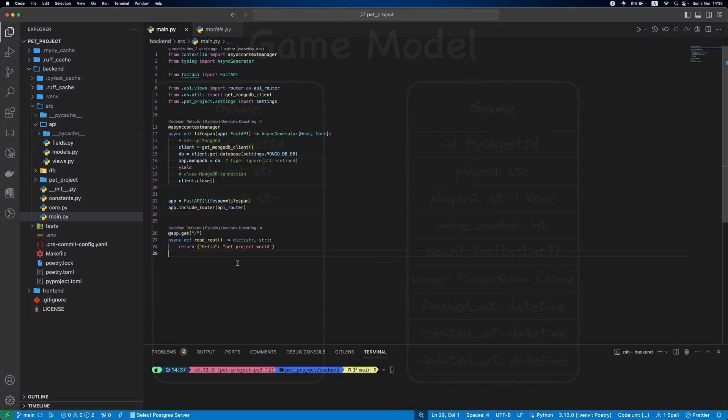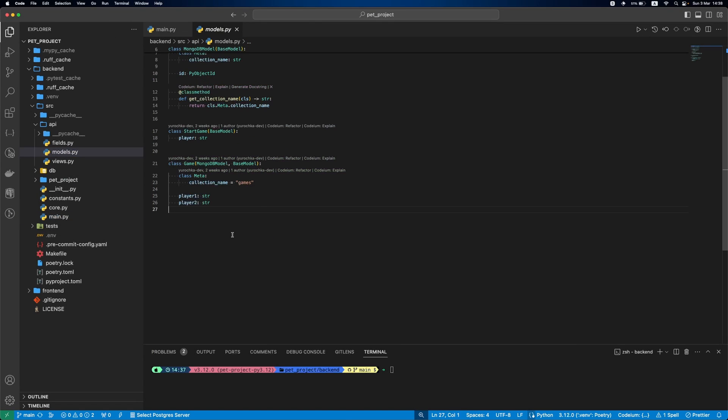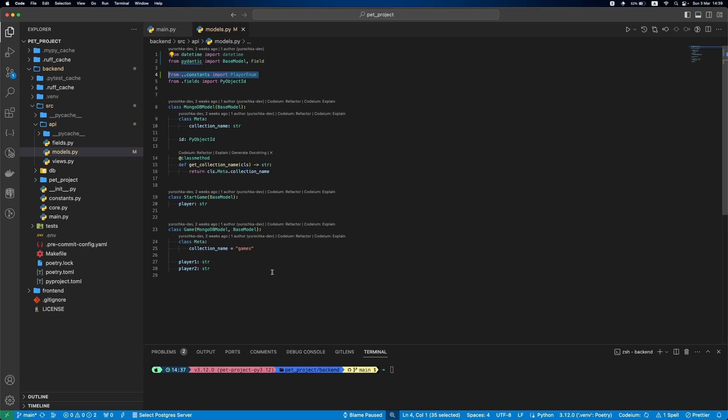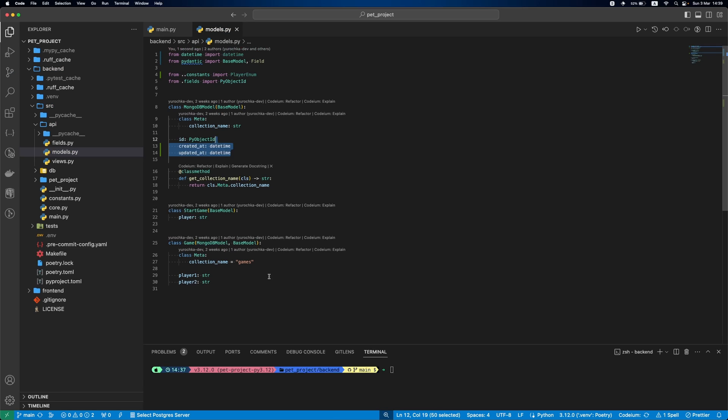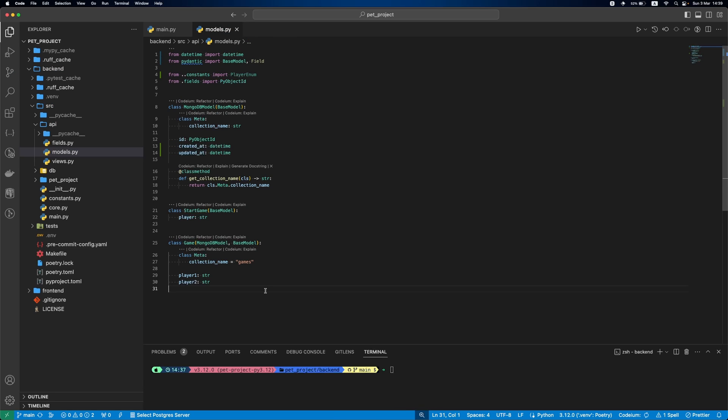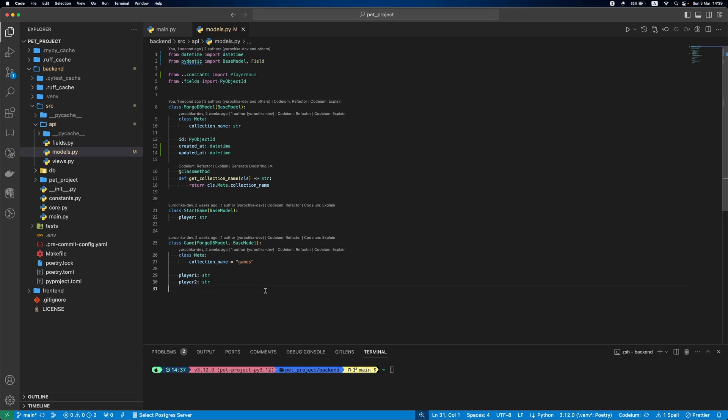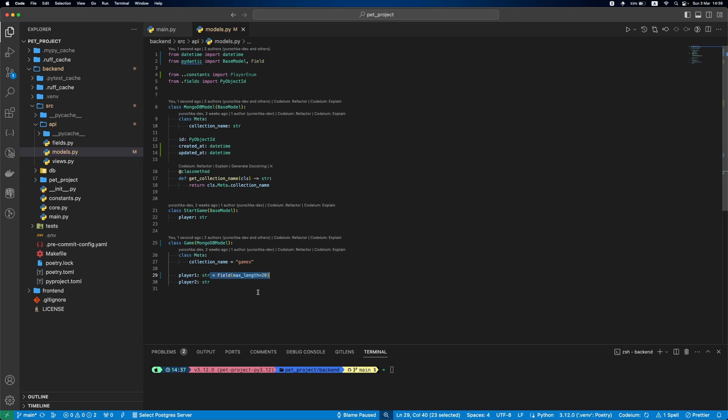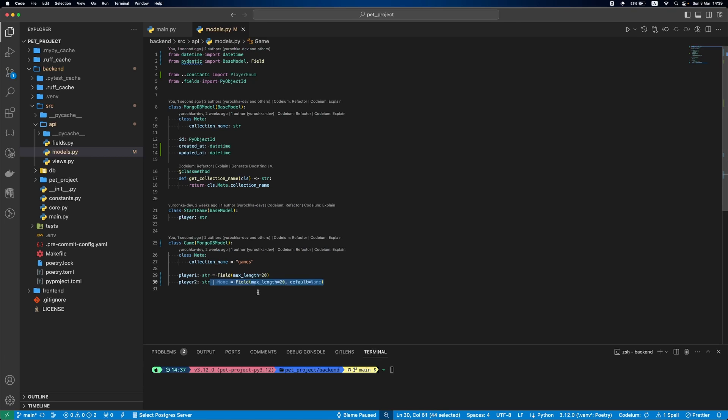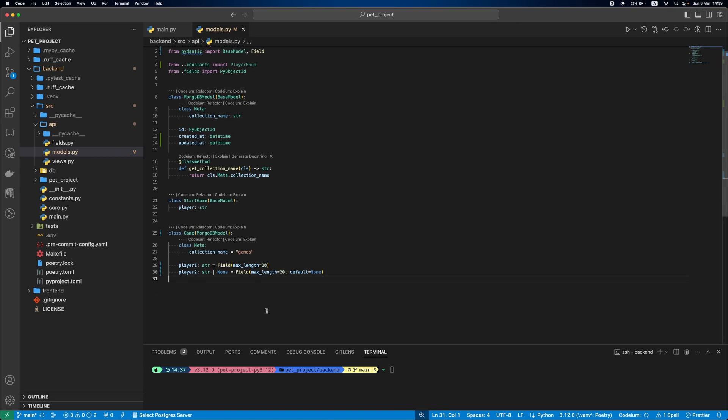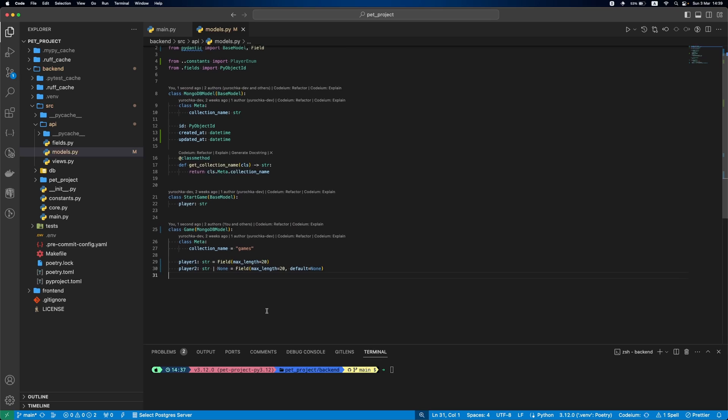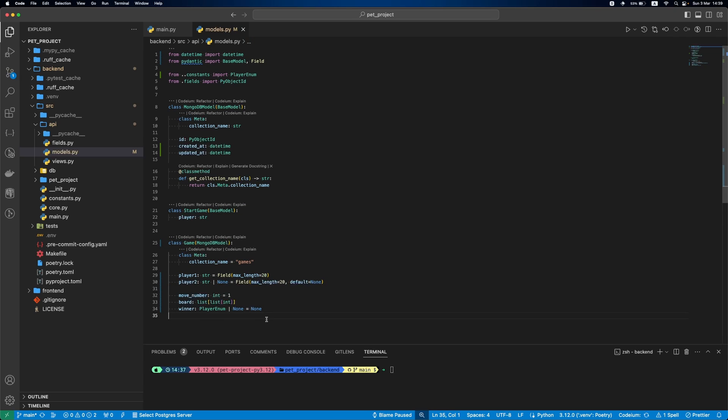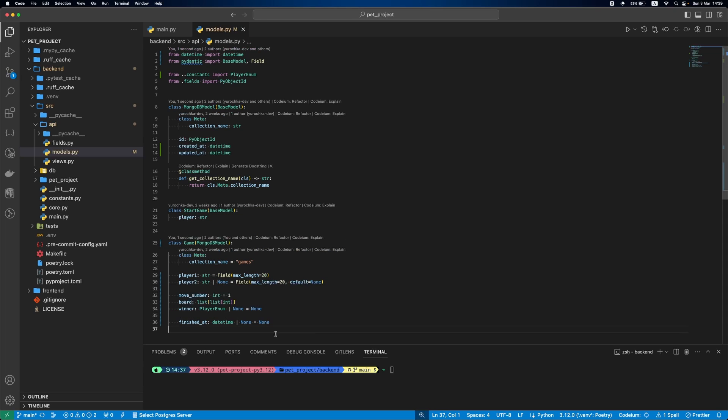Now, let's implement all these changes. First, we'll update the model. Inside MongoDB model, we'll add created at and updated at fields. Now, in game model, we'll remove this base model inheritance duplicate. Next, let's update player's definition and make player two nullable. Then add move number, board, winner, and finished at.